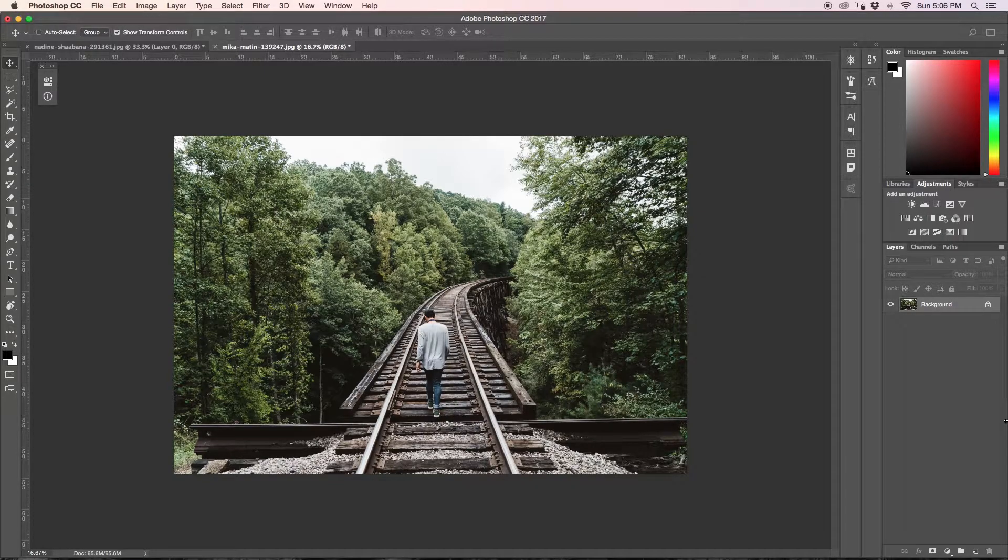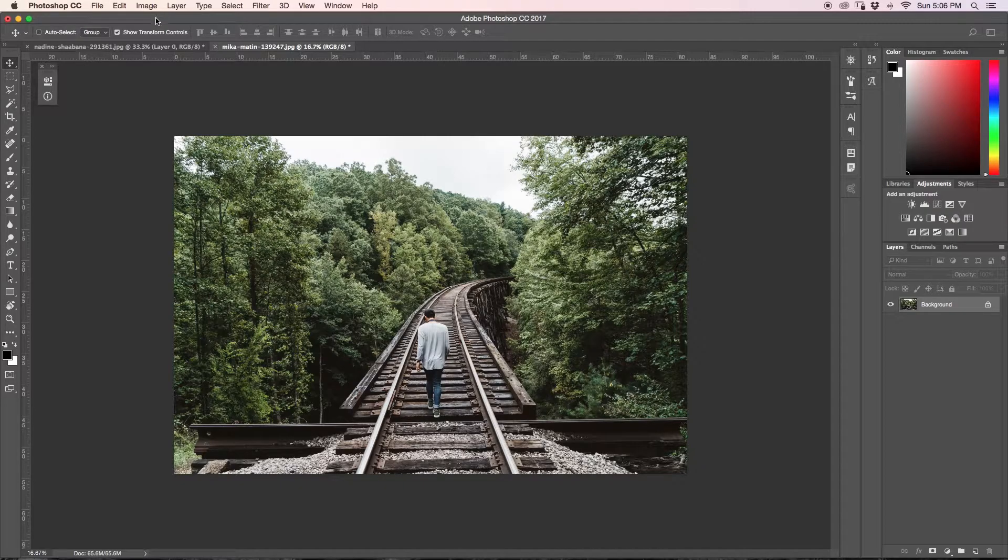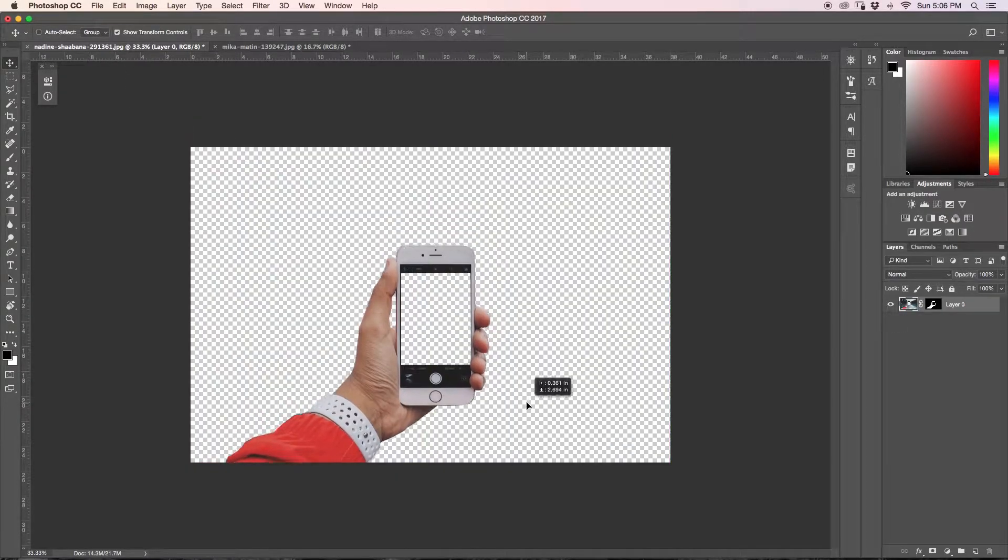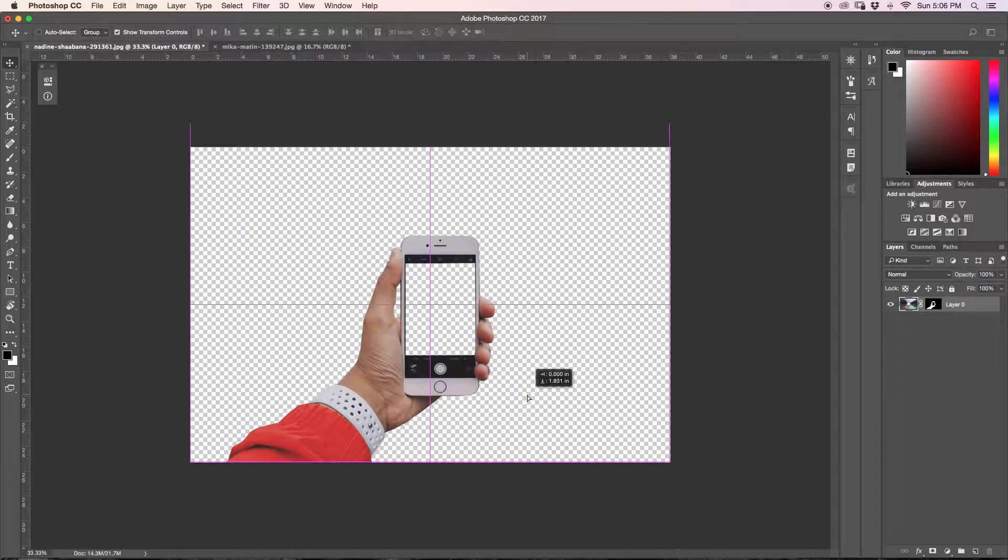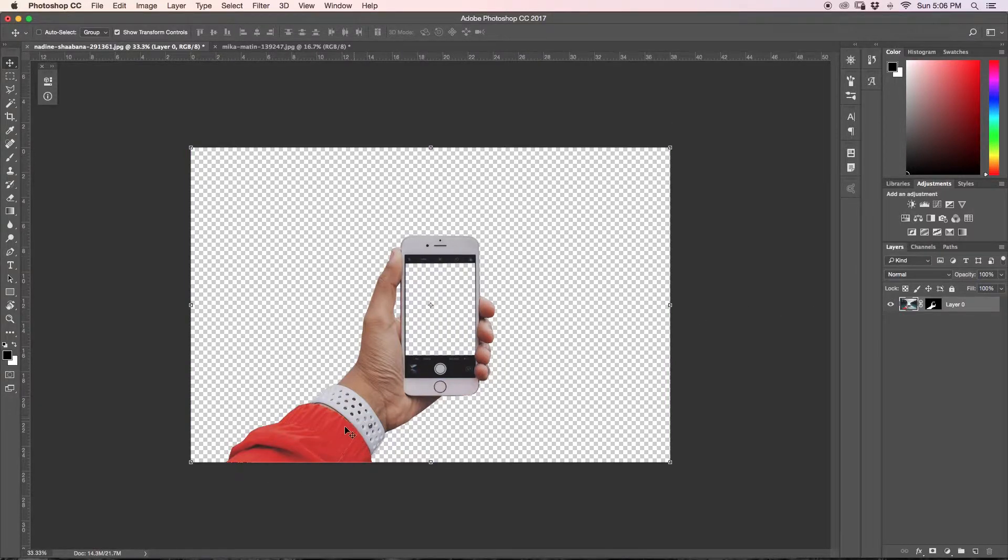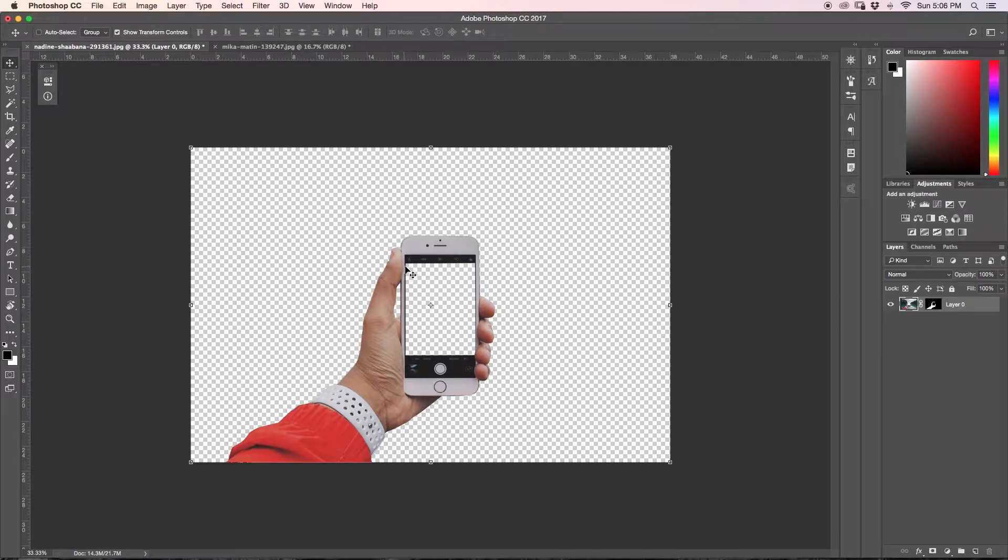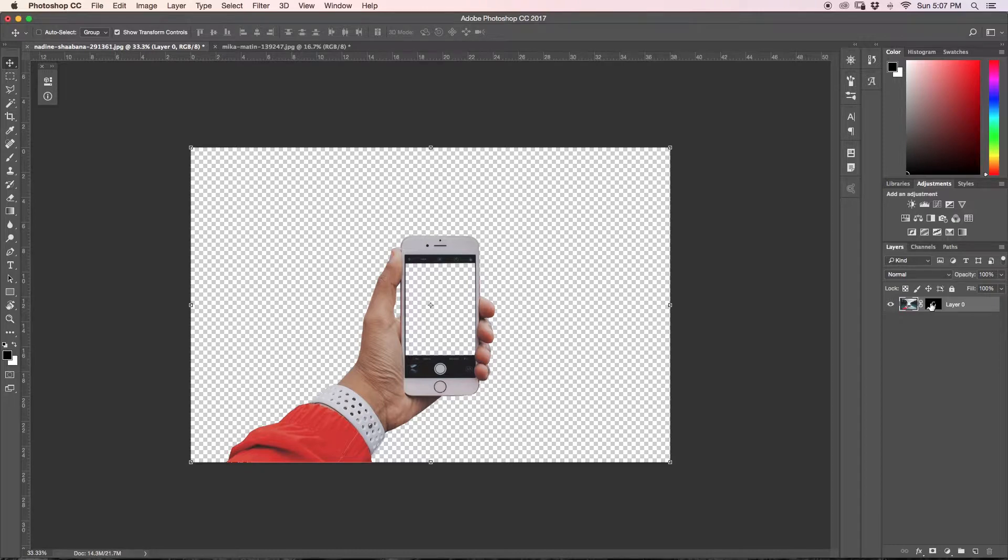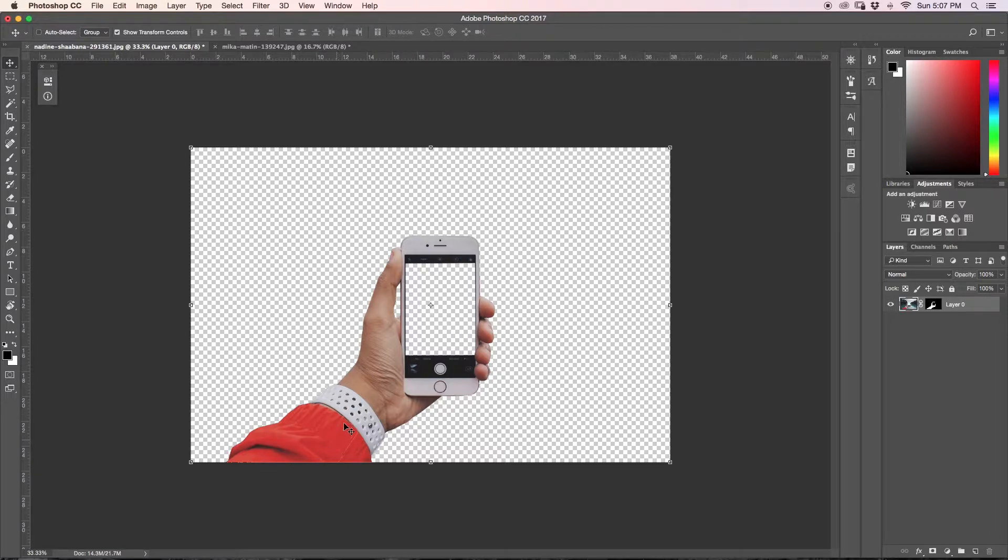So the first thing that I did is I went over here and I have already cut out my iPhone and hand. So all I did to do this is I just used my pen tool, cut around my hand, cut inside of the screen and then around the thumb here and added it all to a layer mask. If you're unsure about how to use the pen tool, I will link one of my other videos down below where I explain everything that you need to know about the pen tool and other ways of cutting things out in Photoshop.